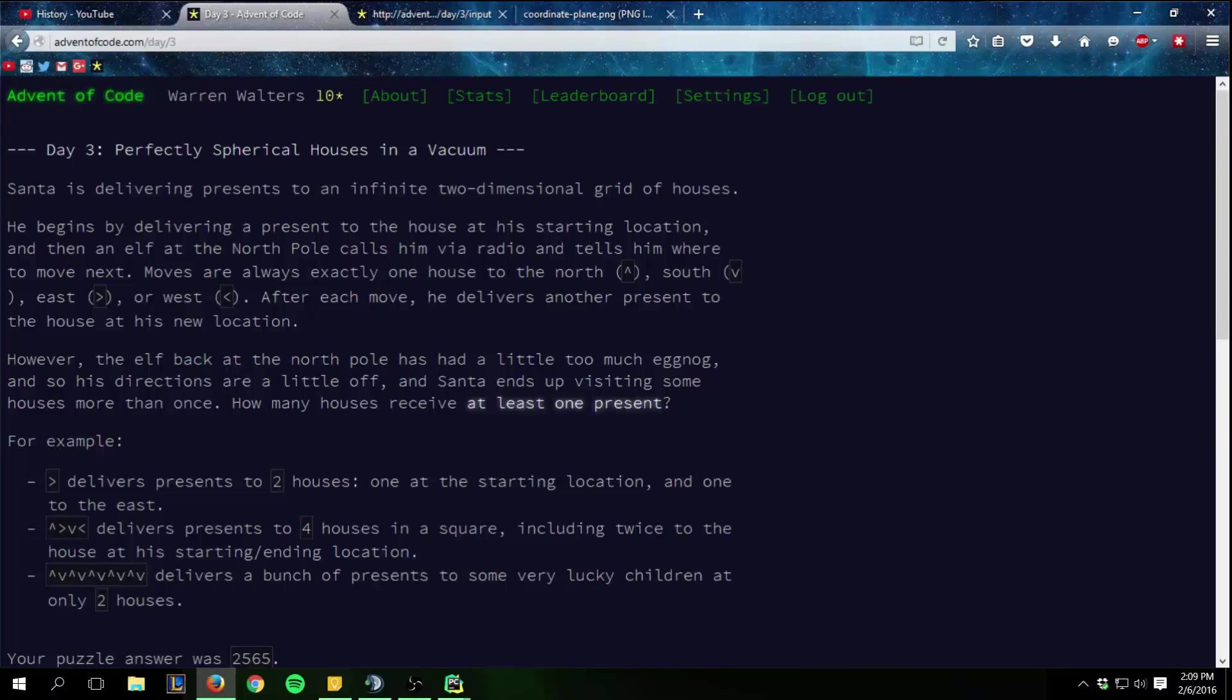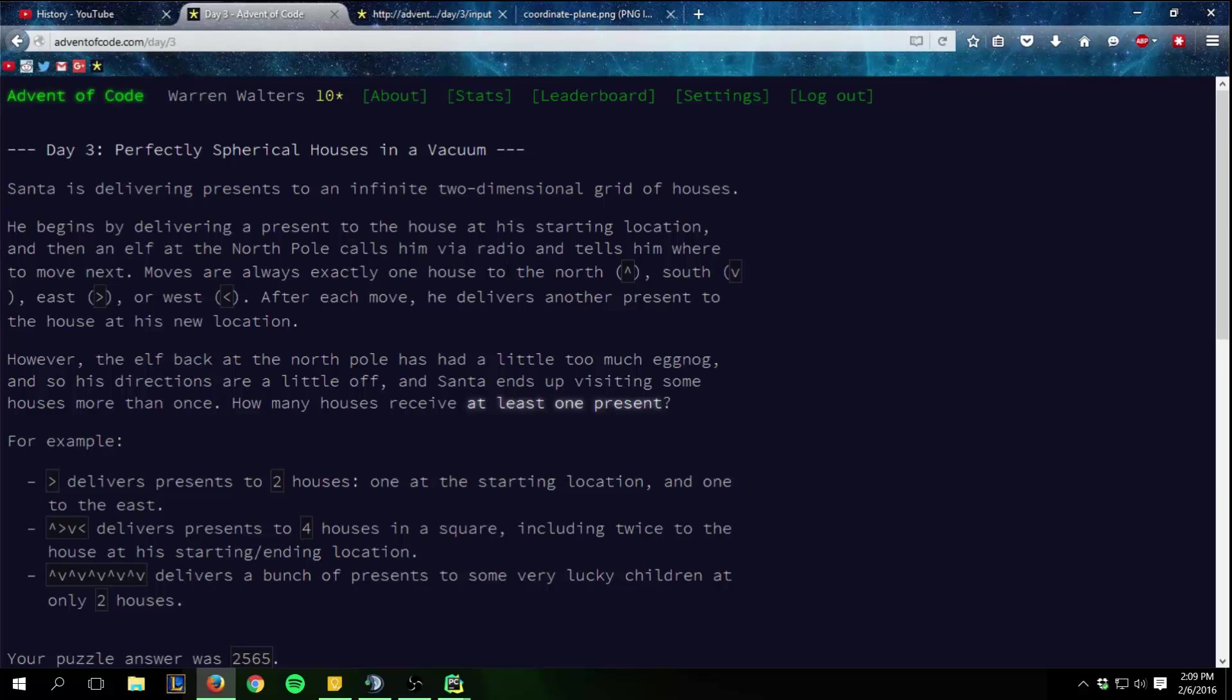Hello everybody, Walters954 here coming at you with some Advent of Code Python practice. In this practice we are on day three and Santa Claus has a two dimensional grid of houses which he is delivering to.